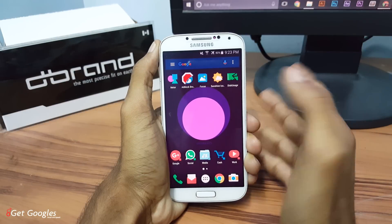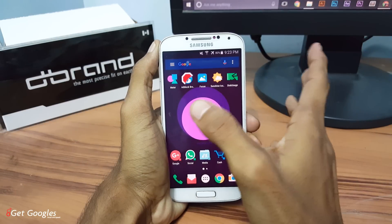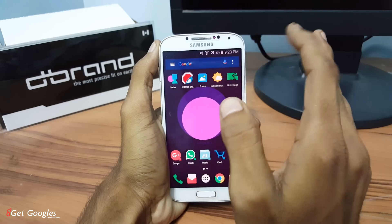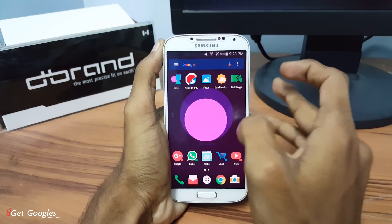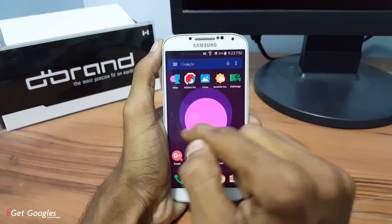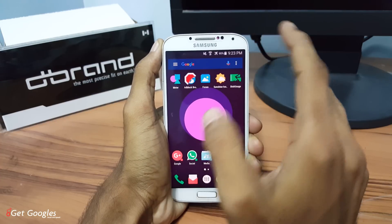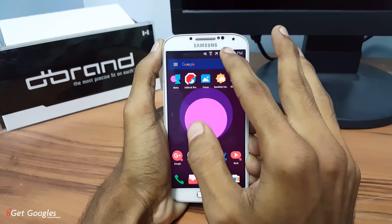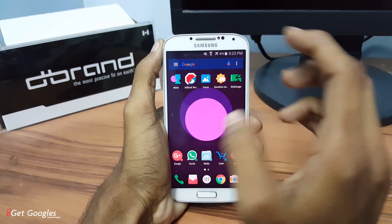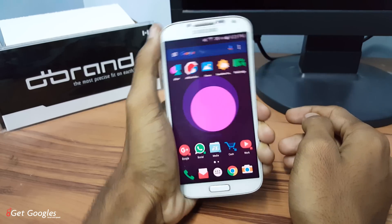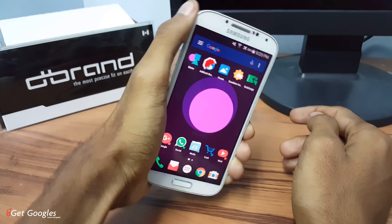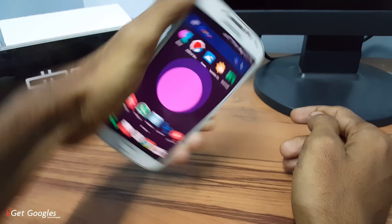First, I would like to talk about the live wallpaper application which was created by Google Creative Lab, it's called Meter. It gives basic information about the battery. If your battery is full, the circle will be round in shape. If your battery is getting reduced, the size of the ball will also be reduced, and it also moves inside the circle. You can see it's moving inside the circle.